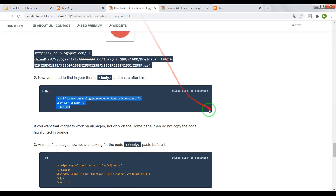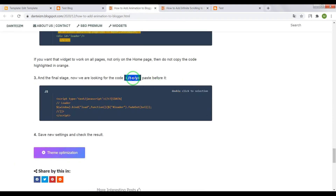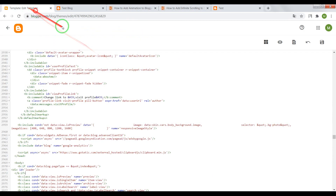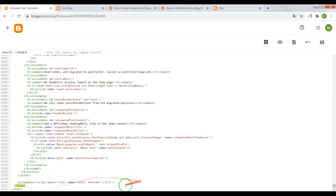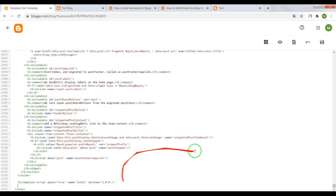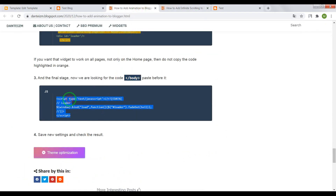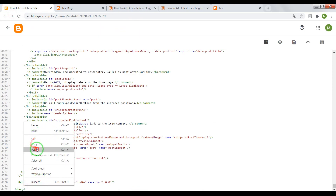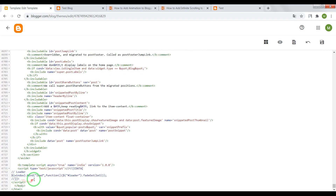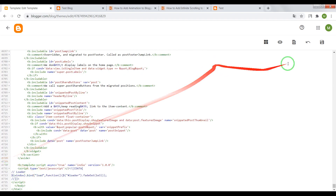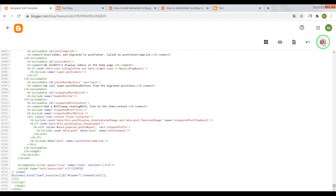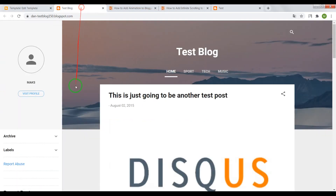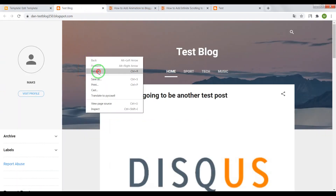Next, find the closing body tag, and before this tag paste the JS code. Now save the settings and check the result.